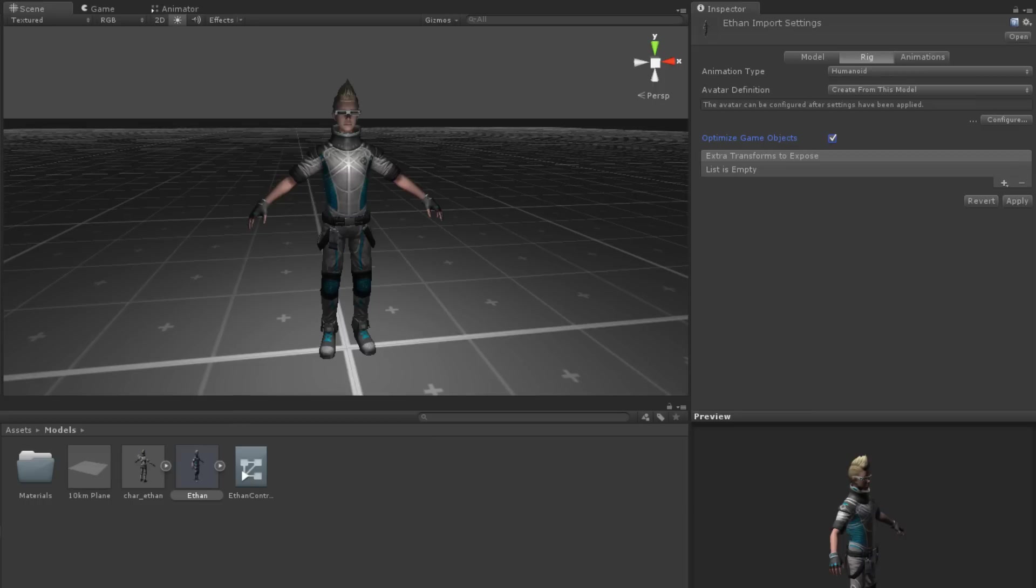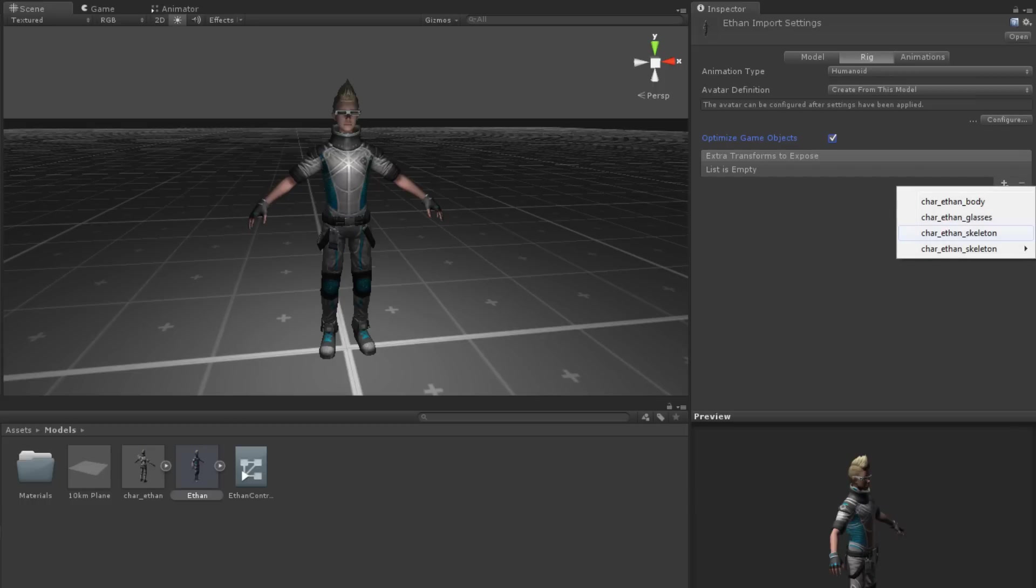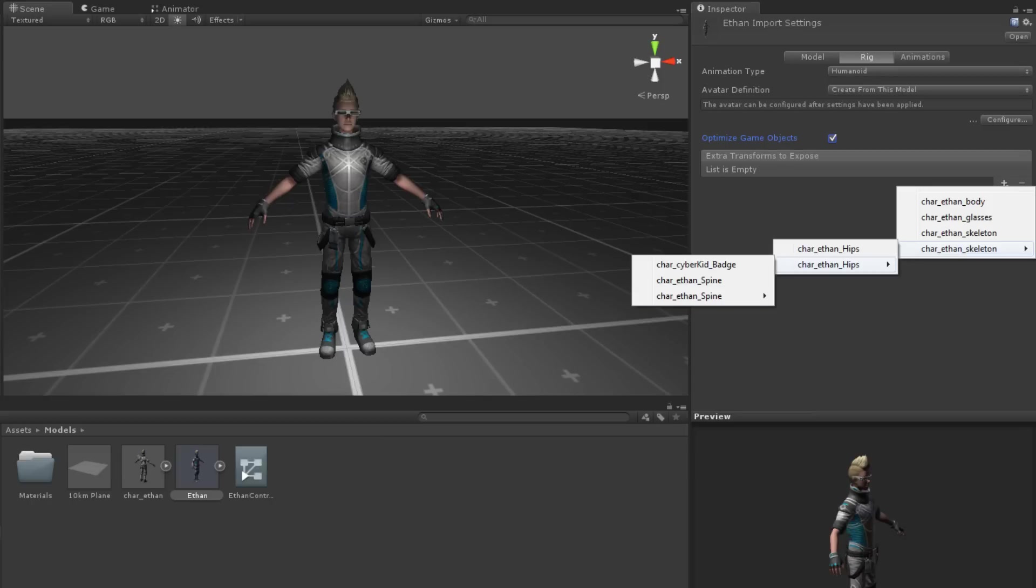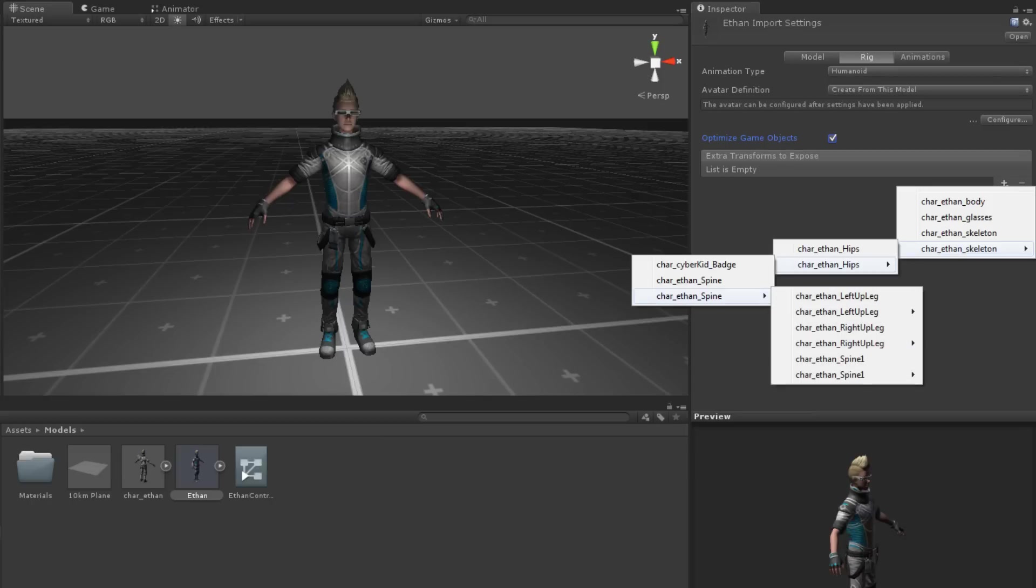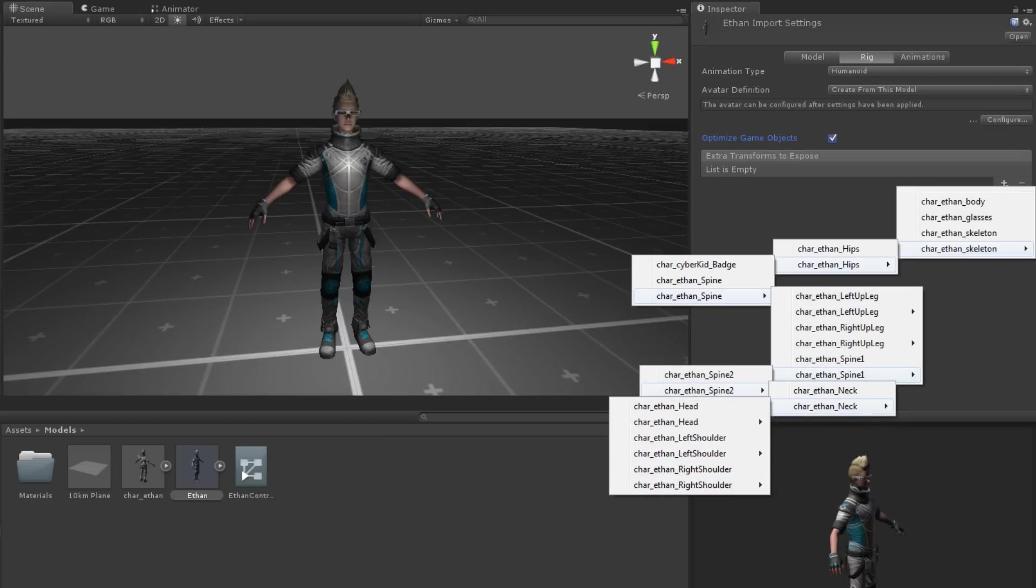We can still complete this in an optimized model by exposing the transforms we want. To expose a transform, click the plus sign under the Extra Transforms to Expose box. Then simply drill down and find the transform you want. In this case, we will drill down to find the model's right hand.